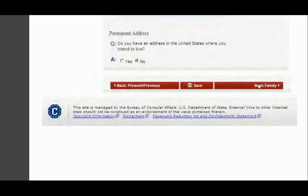The next video will cover the Family section — Part 2 of Form DS-260. That's it for today's video. I hope you learned something from it. If you know somebody who needs to watch this, please share it. If you want to see more videos like this, subscribe. My name is John — thanks for watching and see you in the next video.